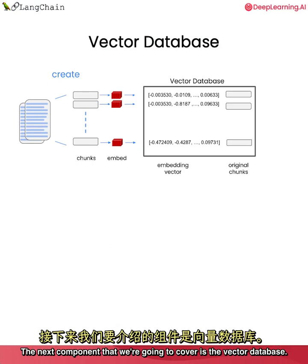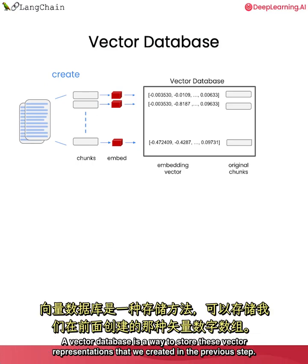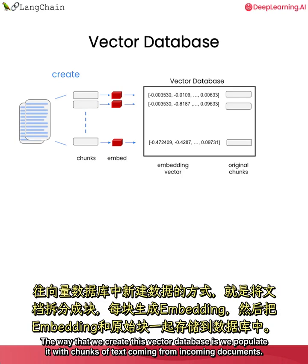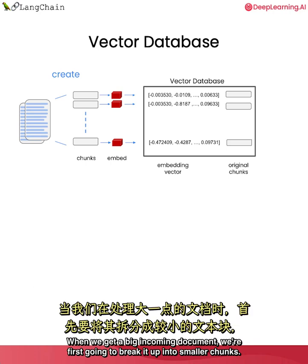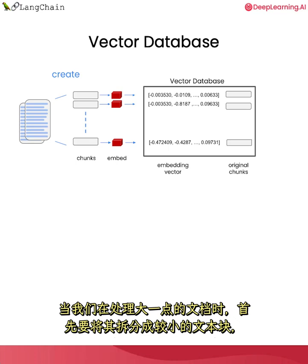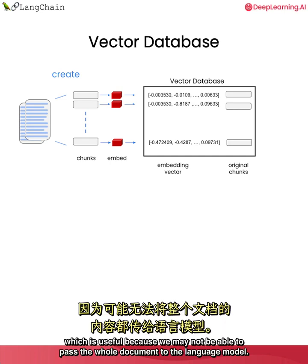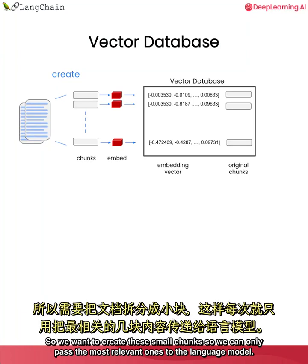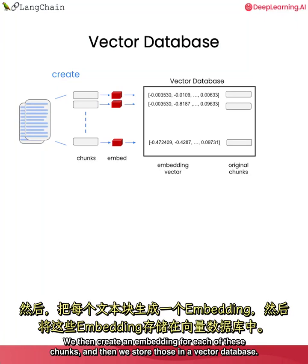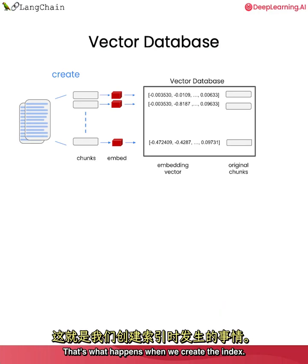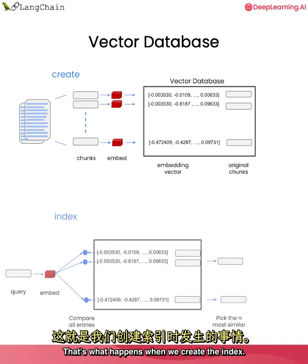The next component that we're going to cover is the vector database. A vector database is a way to store these vector representations that we created in the previous step. The way that we create this vector database is we populate it with chunks of text coming from incoming documents. When we get a big incoming document, we're first going to break it up into smaller chunks. This helps create pieces of text that are smaller than the original document, which is useful because we may not be able to pass the whole document to the language model. So we want to create these small chunks so we can only pass the most relevant ones to the language model. We then create an embedding for each of these chunks and then we store those in a vector database.